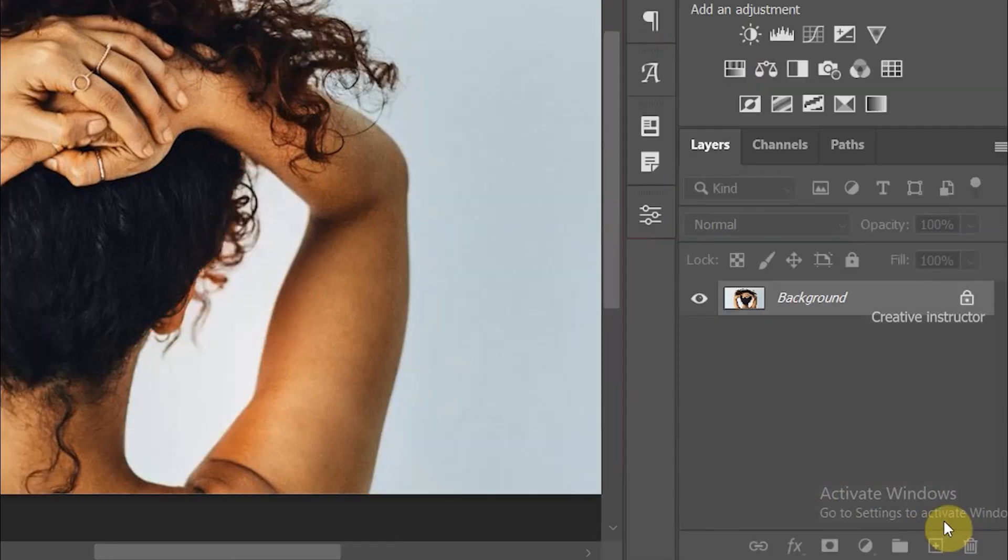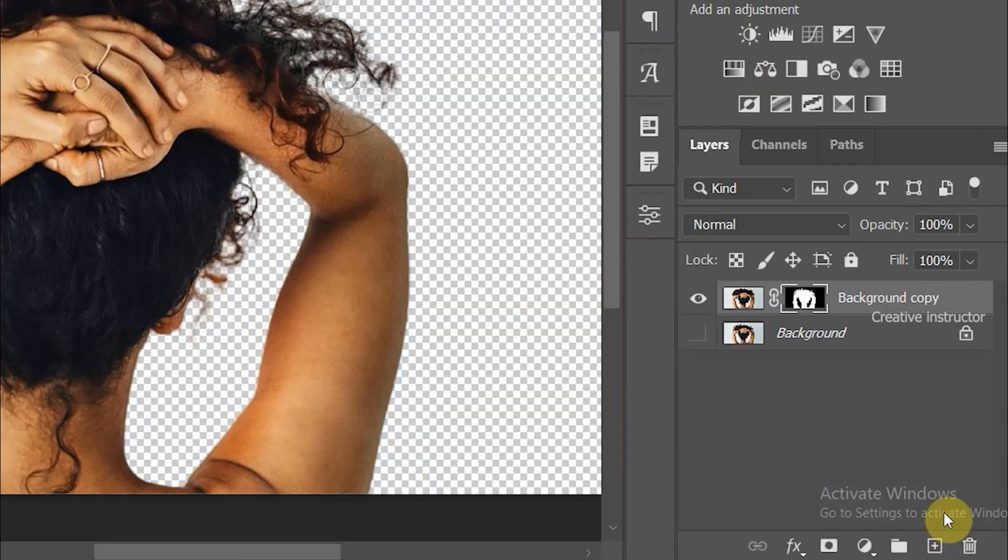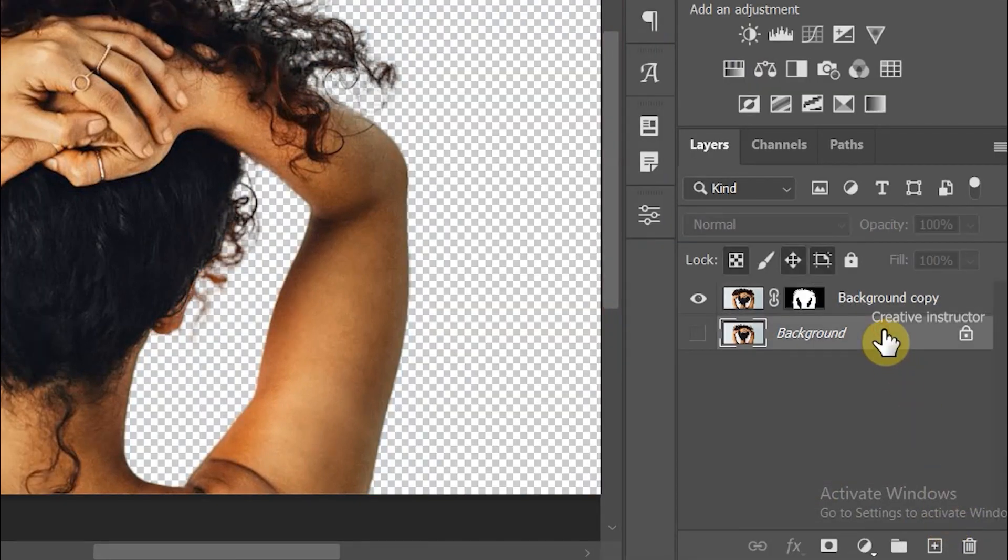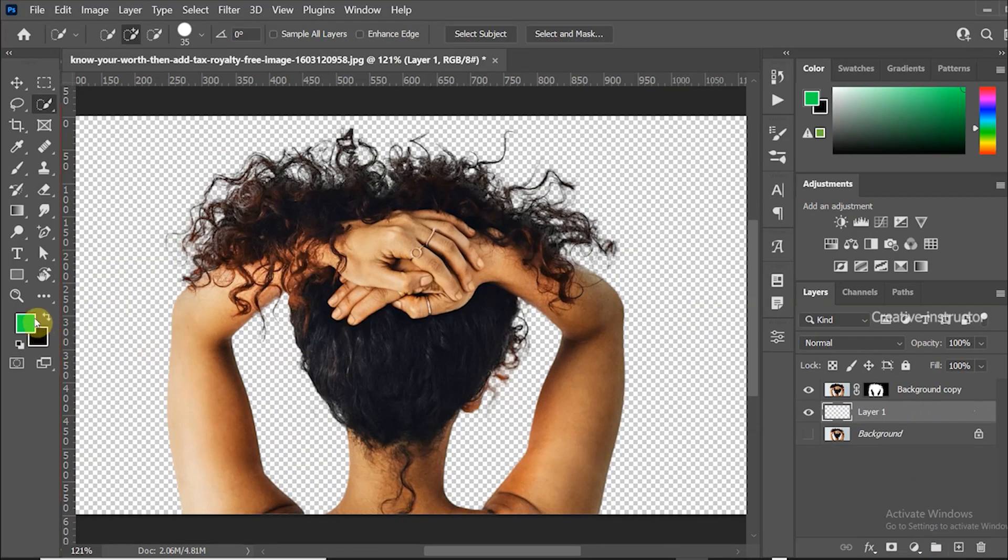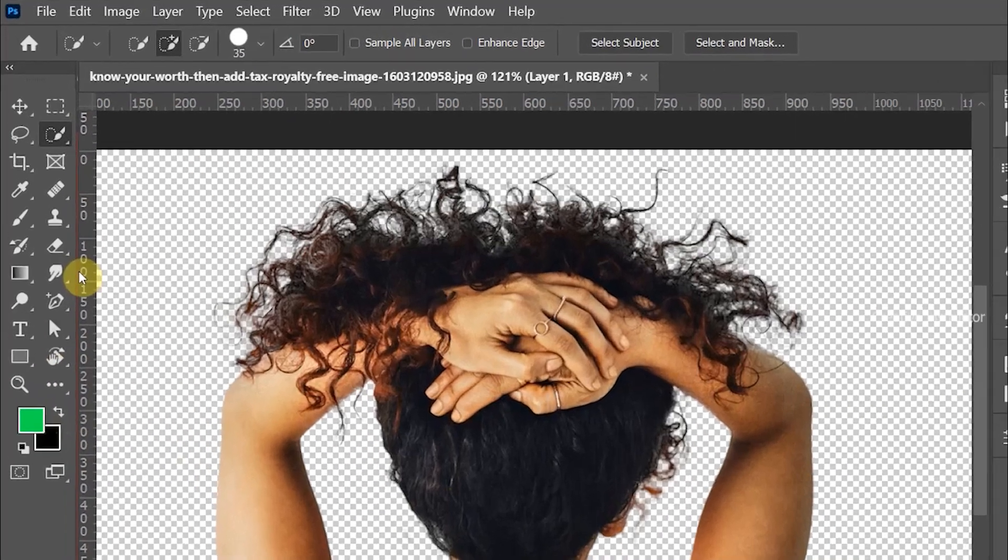Now we need to fill another color as a background. For that, select bottom layer and click the create new layer button. Let's fill the foreground color to this layer.